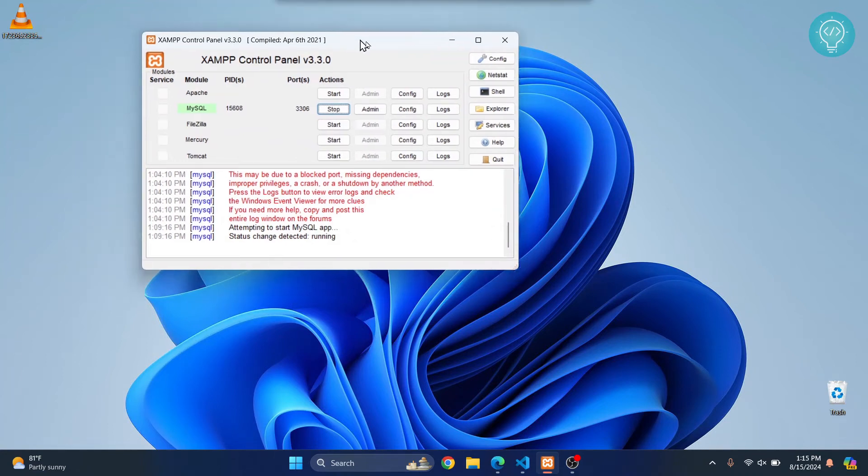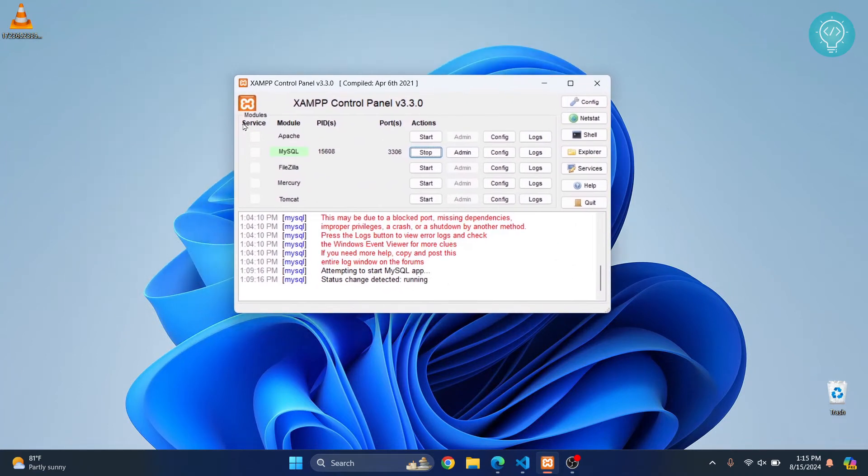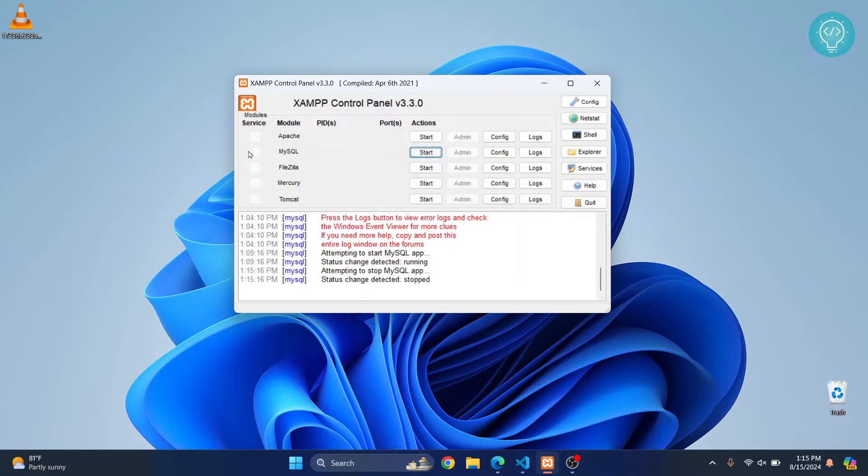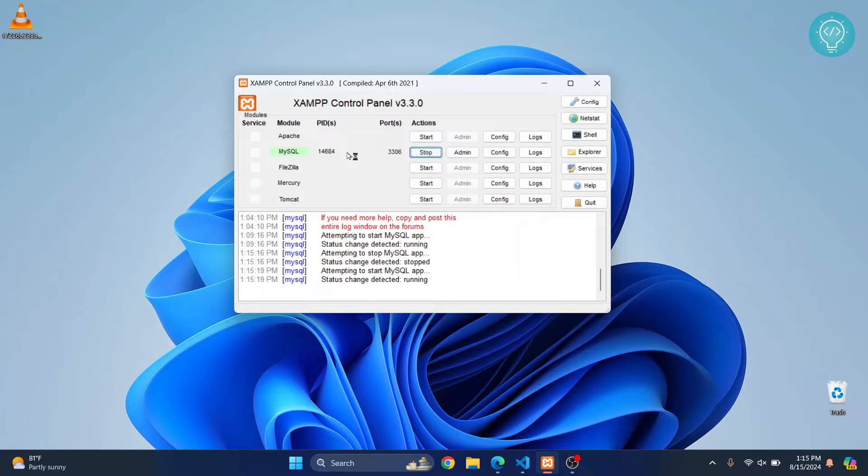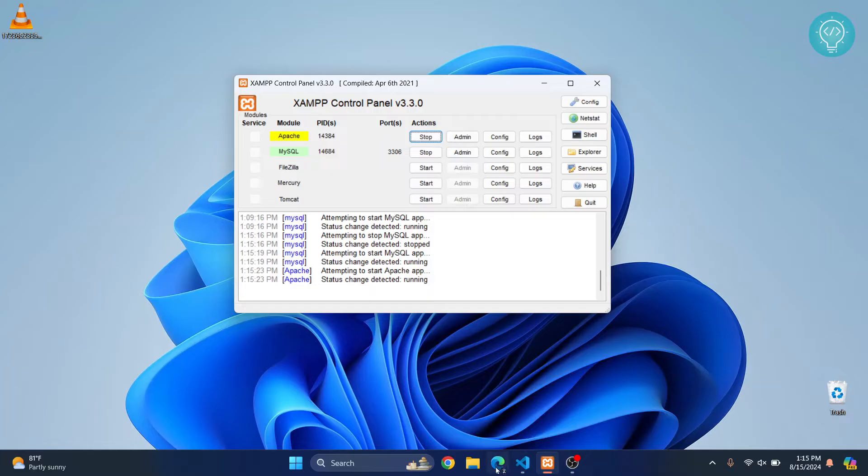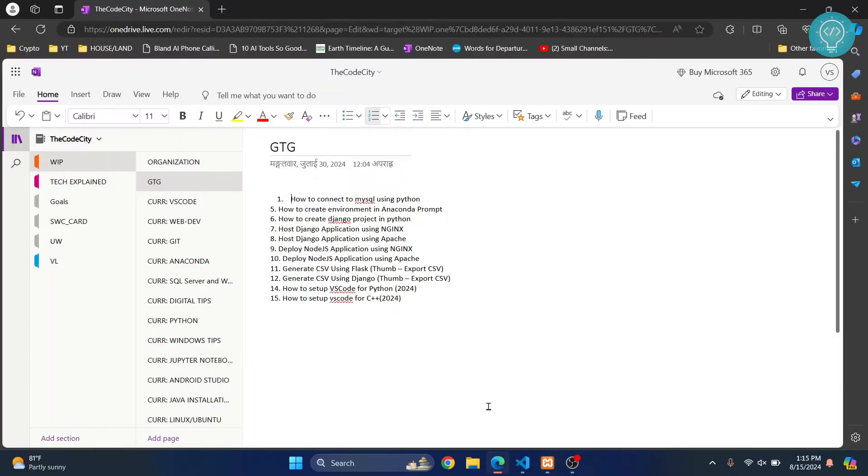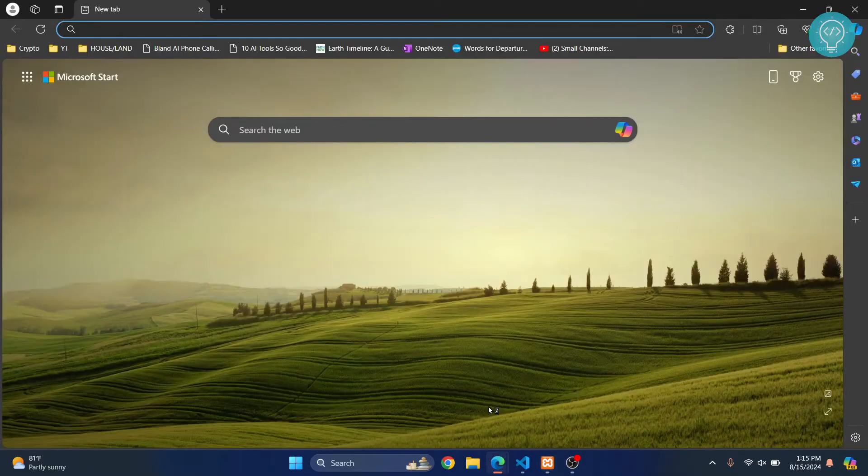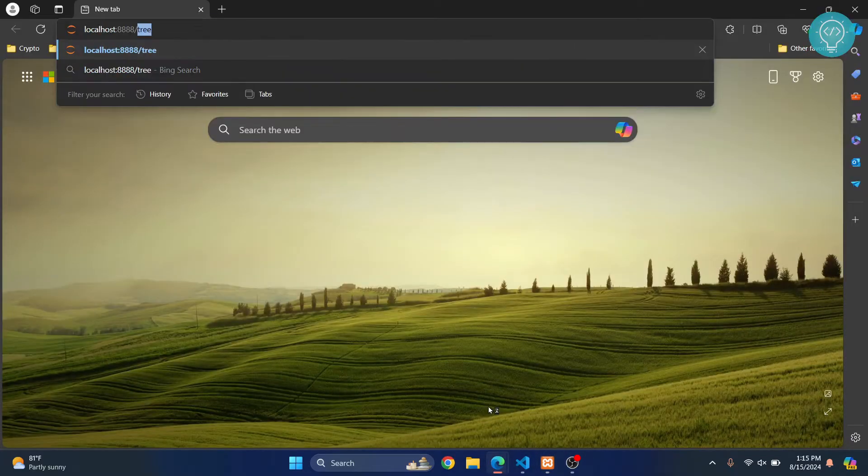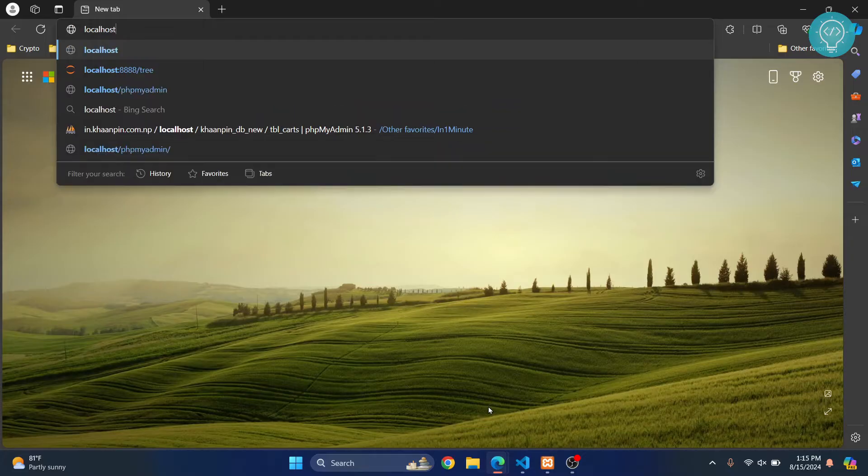Welcome to this video. In this video, I'll show you how you can connect to a MySQL database from XAMPP using Visual Studio Code. I have this MySQL database here. If I start this, I can access this from phpMyAdmin.